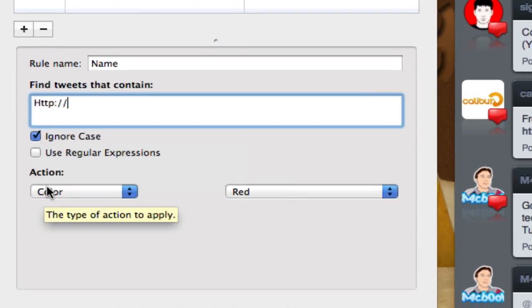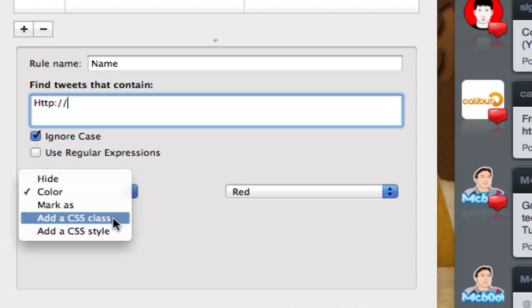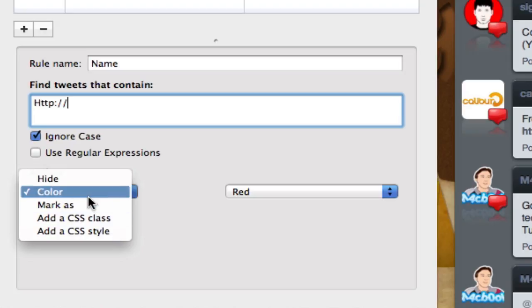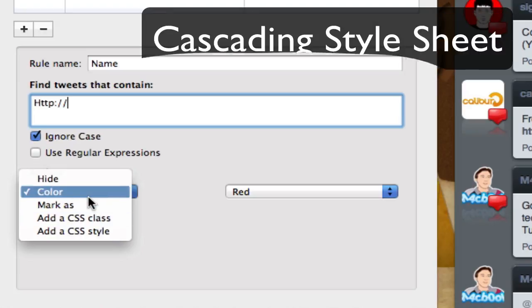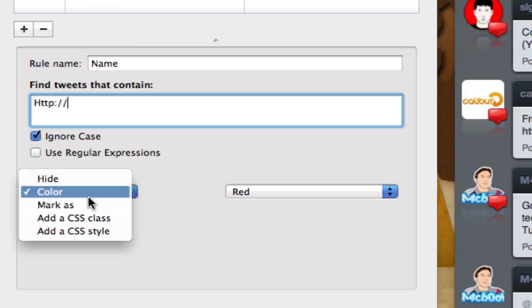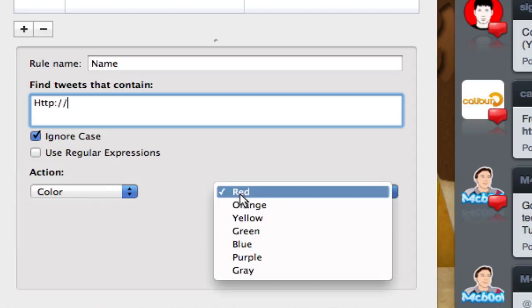Then you're sure that all the tweets will actually contain a link will be shown, will be given this action. You have two other features - ignore a case or use regular expressions. Ignore a case, obviously I do recommend that, especially for this rule. Then you can give the action of what you want to do with it. You can select a color or mark as, or you can add a CSS class, CSS style. If you don't know what CSS is, it's for themes.